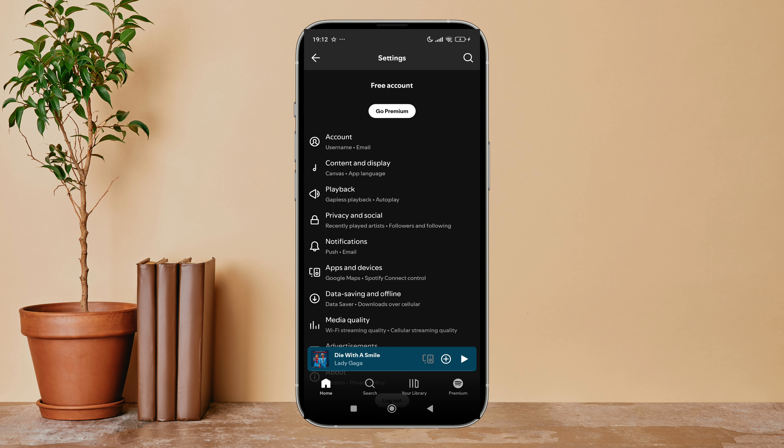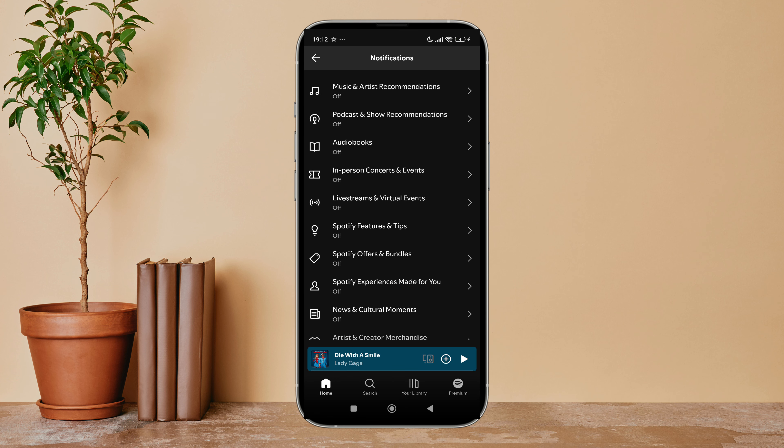First, open the Spotify app on your device, then tap on your profile icon. Next, tap on Settings and Privacy.